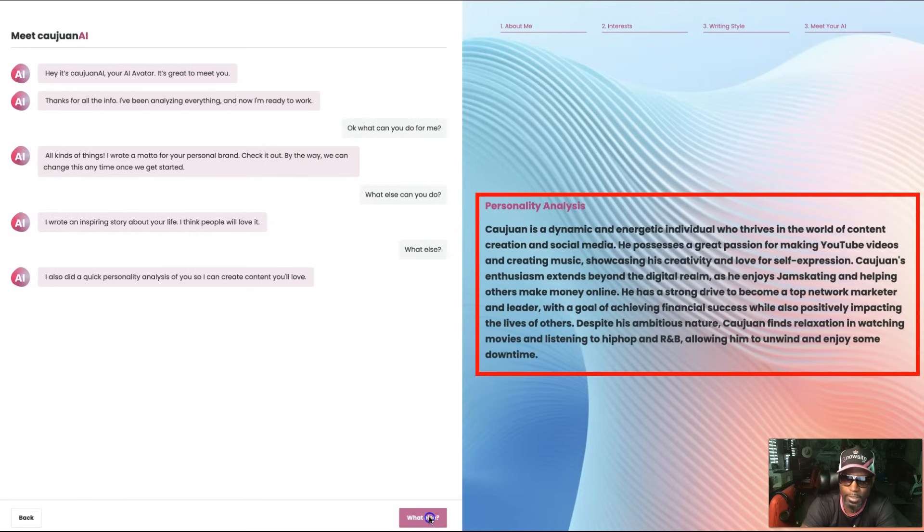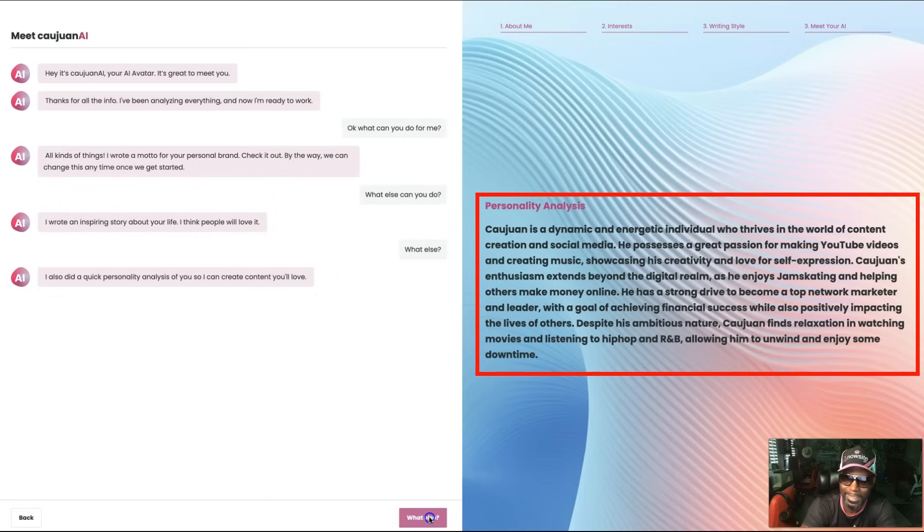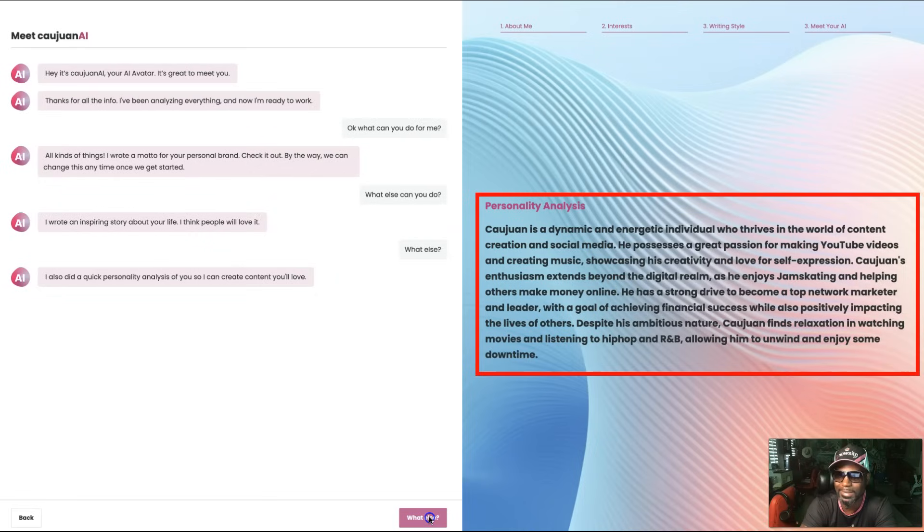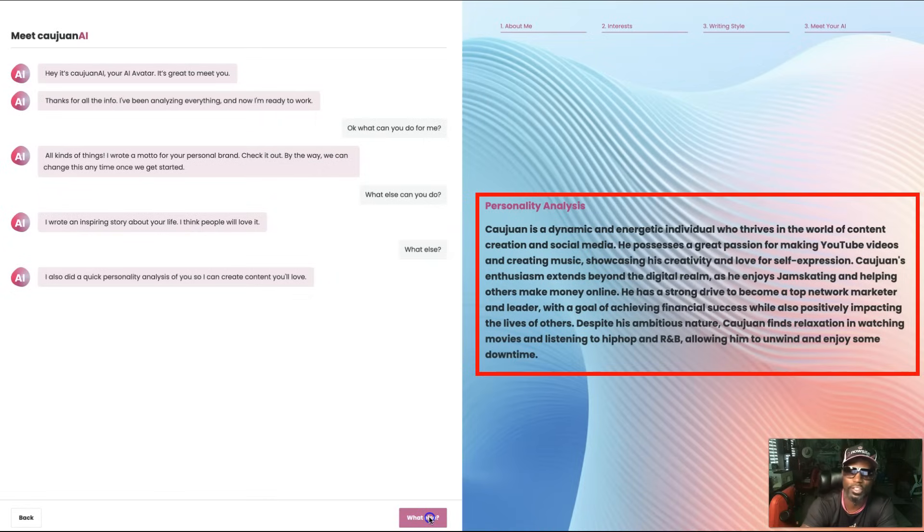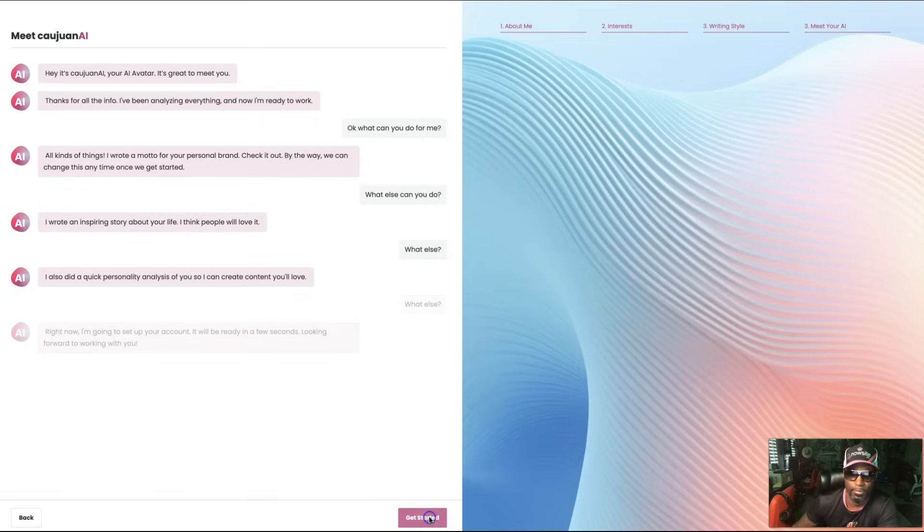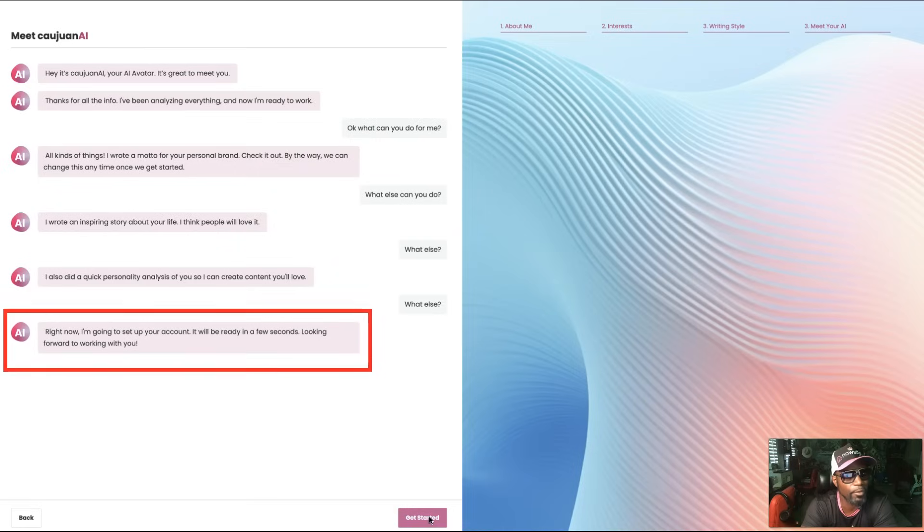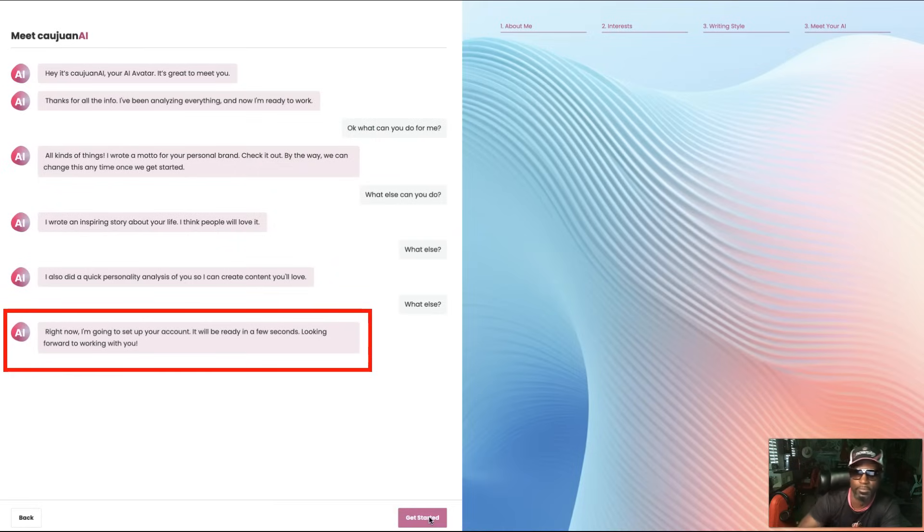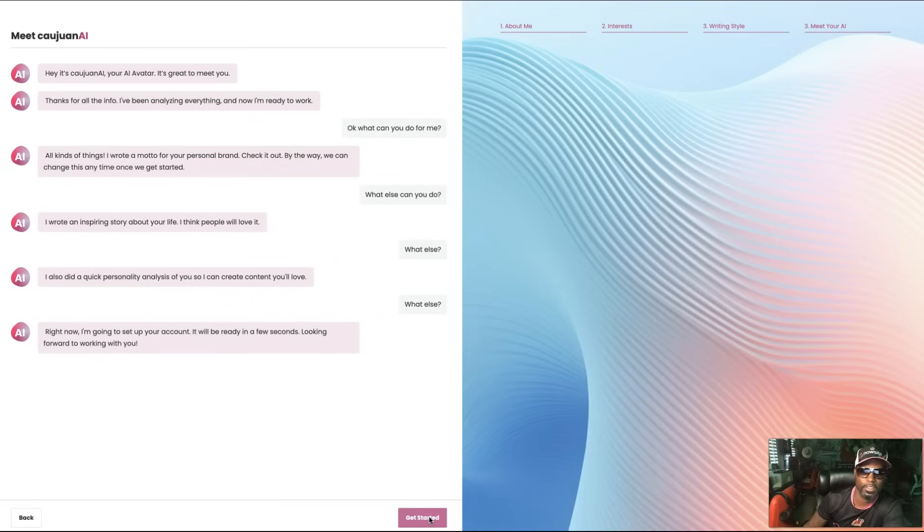He has a strong drive in becoming a top network marketing leader with a goal of achieving financial success while also positively impacting the lives of others. Despite his ambitious nature, Kwan finds relaxation in watching movies and listening to hip-hop and R&B, allowing him to unwind and enjoy some downtime. It sounds perfect to me. Right now I'm going to set up your account. It will be ready in a few seconds. Looking forward to working with you. All right, let's get started.